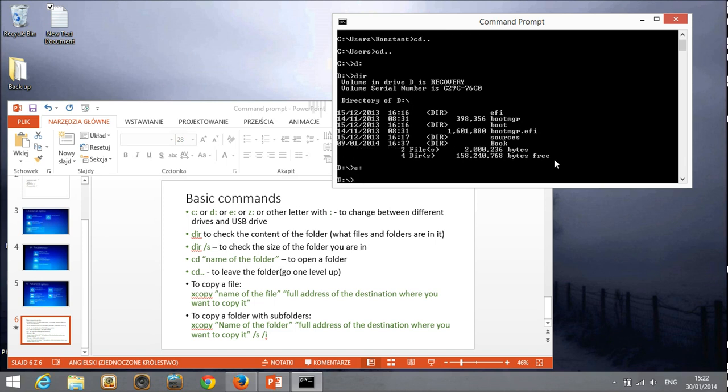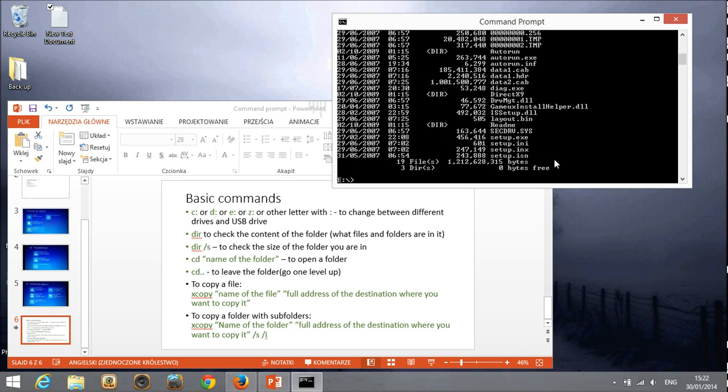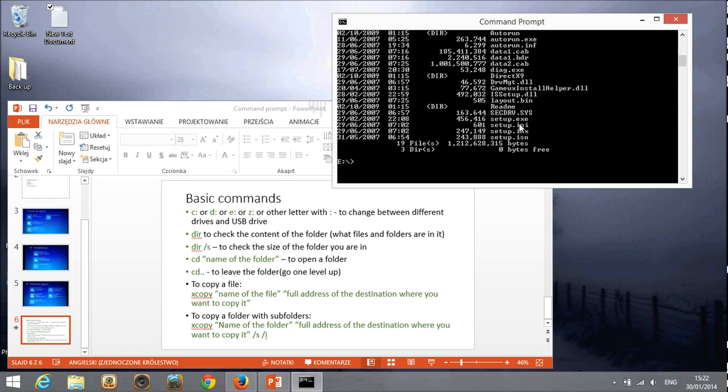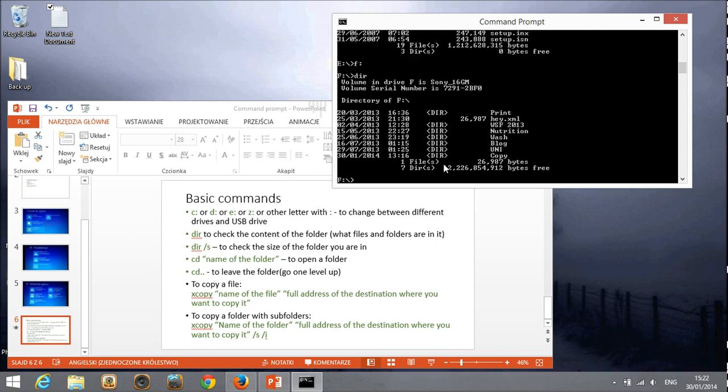So I continue looking and now I have E, there is something under E. And now I see, oh, this is still not something that I want to use. So now I go for F and I check the directory. And yes, this is the USB drive where I want to move my files to safety. And I will move them to the copy folder.